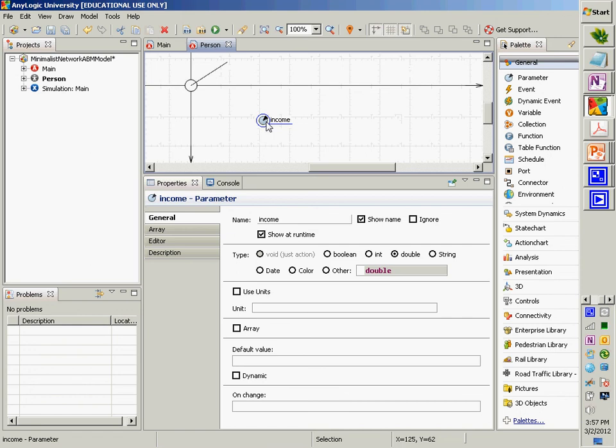So that's about as involved as it gets coding-wise for the basics of agents. I've exhausted the time. Thanks very much, have a good weekend, and I'll see you next Wednesday for further work, particularly with state charts and agent evolution.